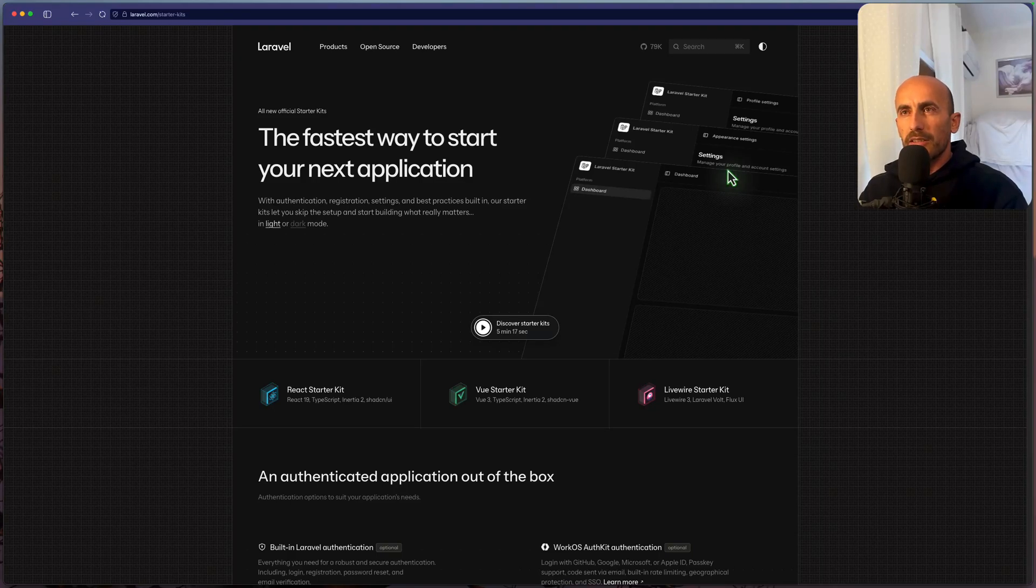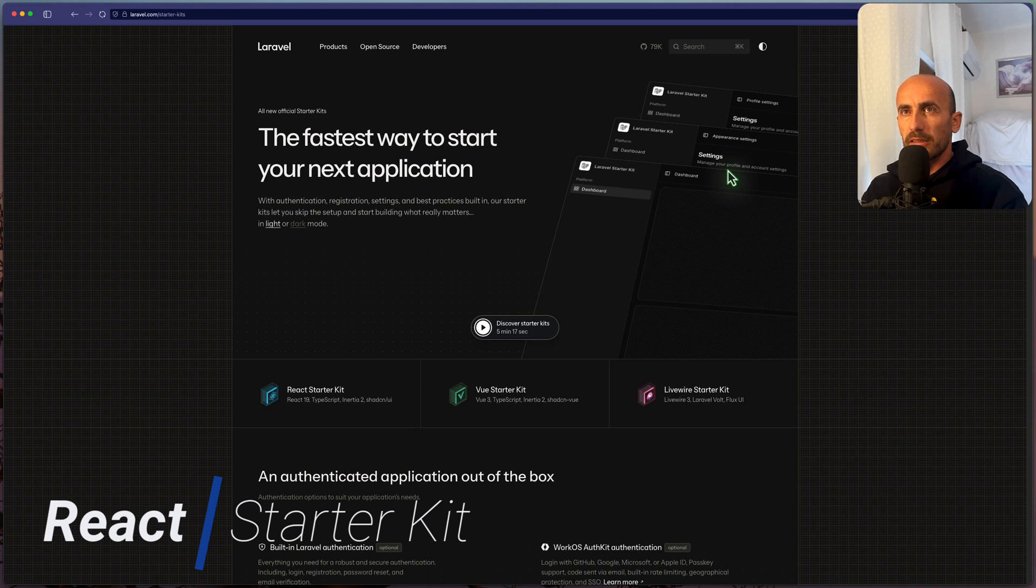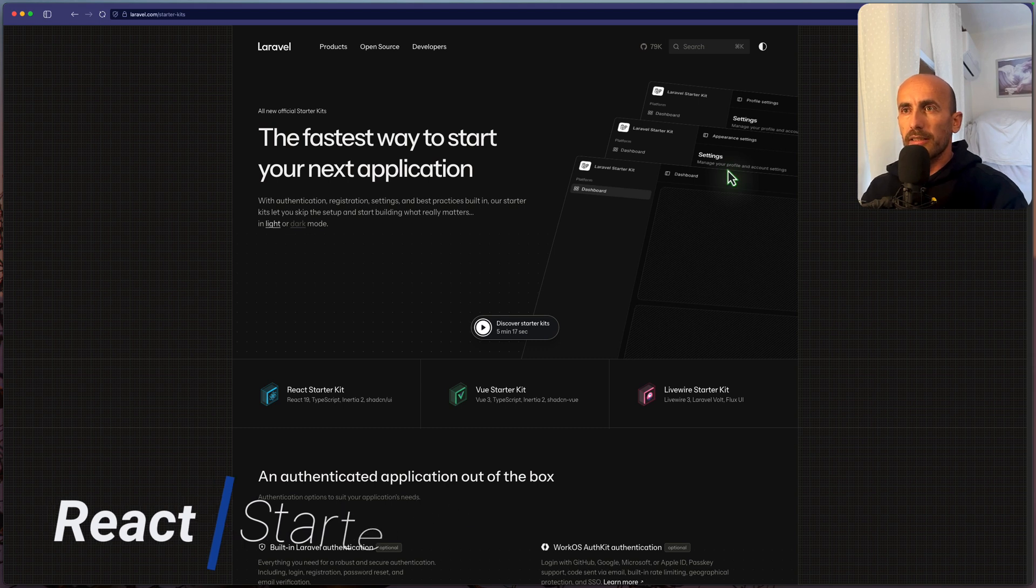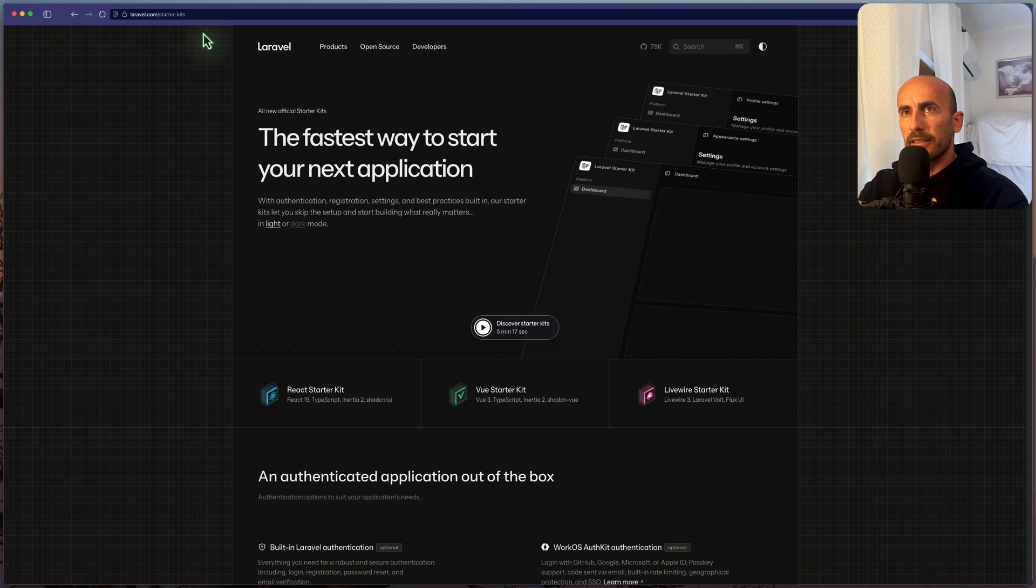Hello friends, Tony here, welcome. In this video I'm going to see the React Starter Kit, the new React Starter Kit for Laravel. I have opened here the Laravel website, and inside the Starter Kit, and here we have a new design.